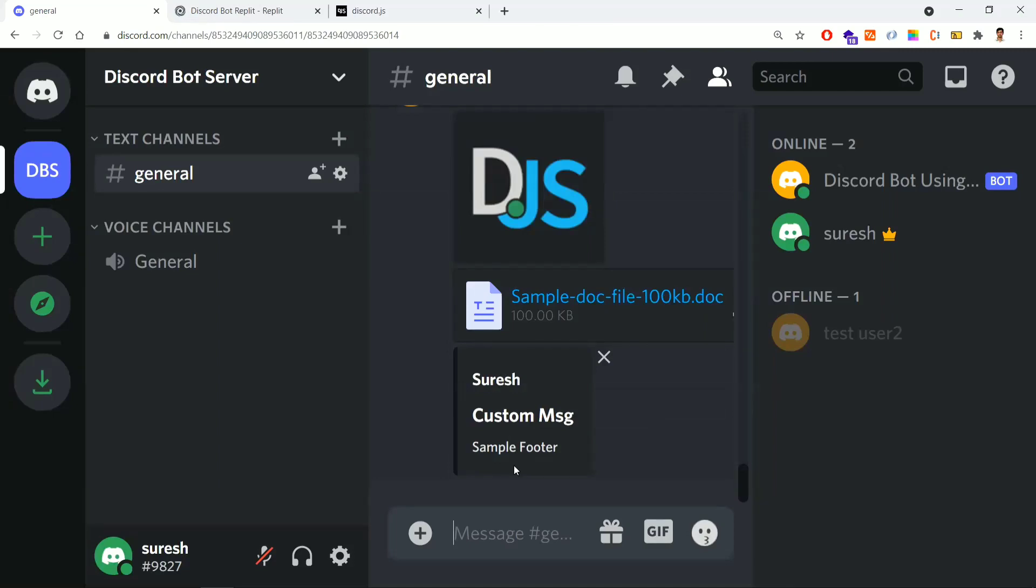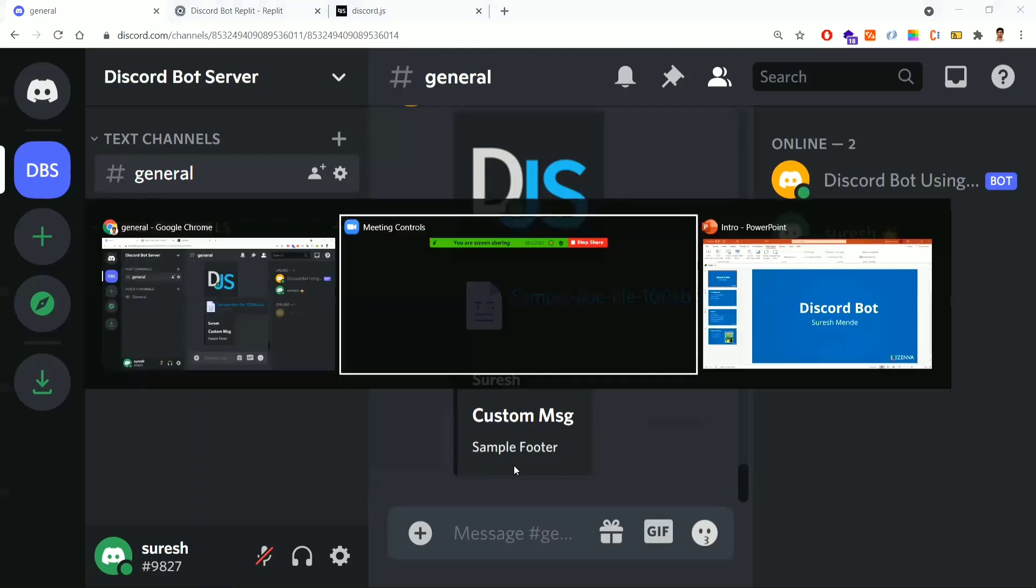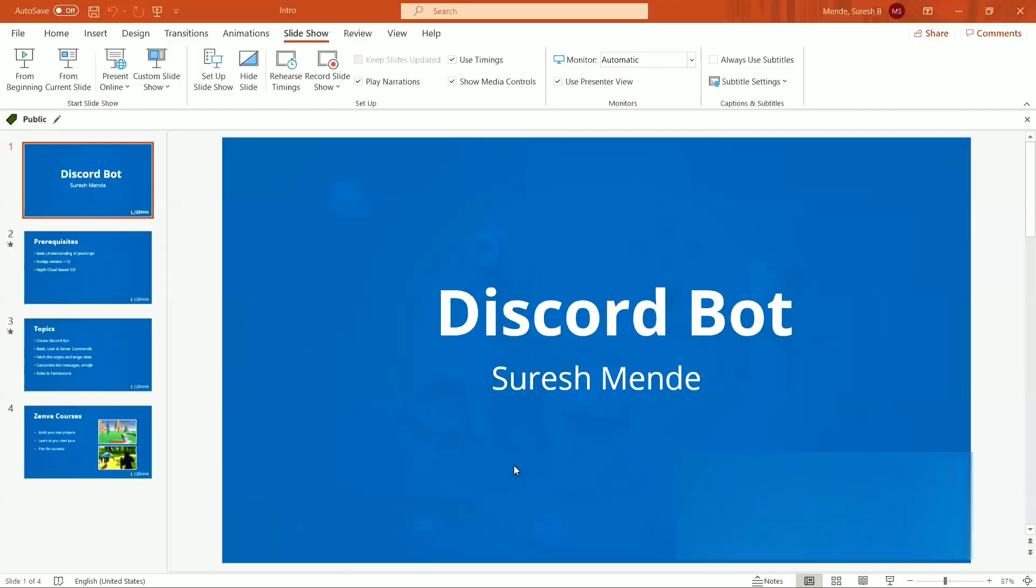At the end of this course, you will learn how to code a Discord bot, which will be an added advantage to your portfolio. With this, let's get started. My name is Suresh.